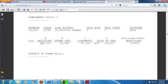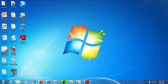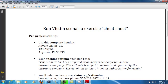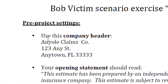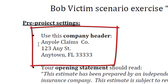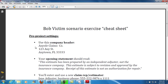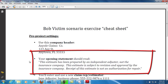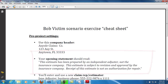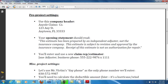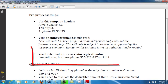What you're going to do first is take that and look at this cheat sheet I have created for you. Here it is — the Bob Victim Scenario Exercise Cheat Sheet. For a company header, you're going to use this company header right here: Any Old Claims Company. You'll need to create that company header and use it in this claim, and it's going to have an opening statement. I will get you this cheat sheet if you don't already have it, so you'll be able to copy this opening statement into your opening statement field.